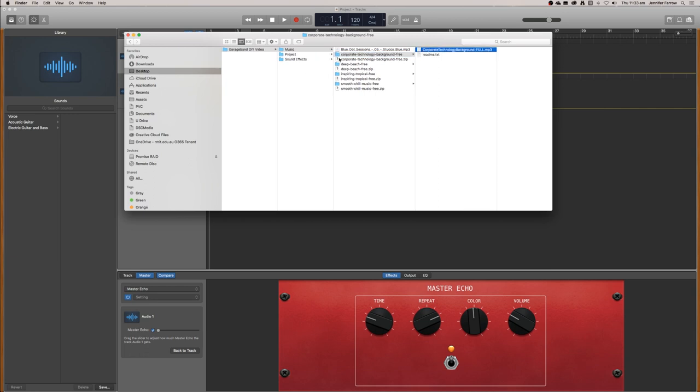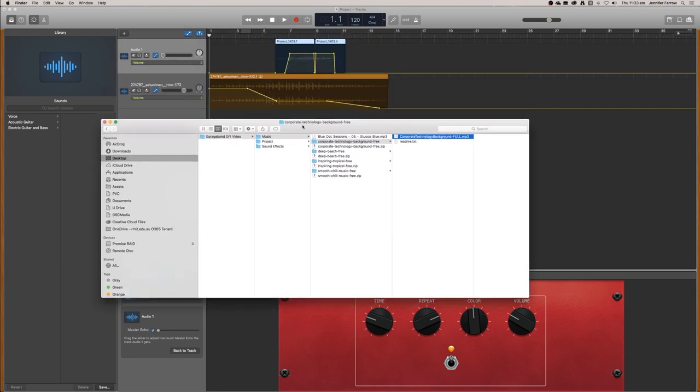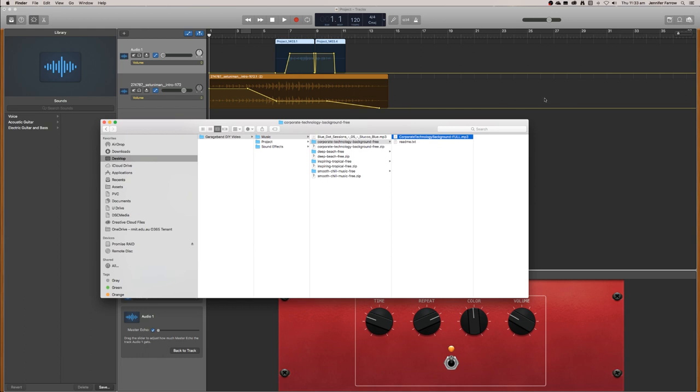Let's preview some of these pieces of music and see which one would work best in our project.